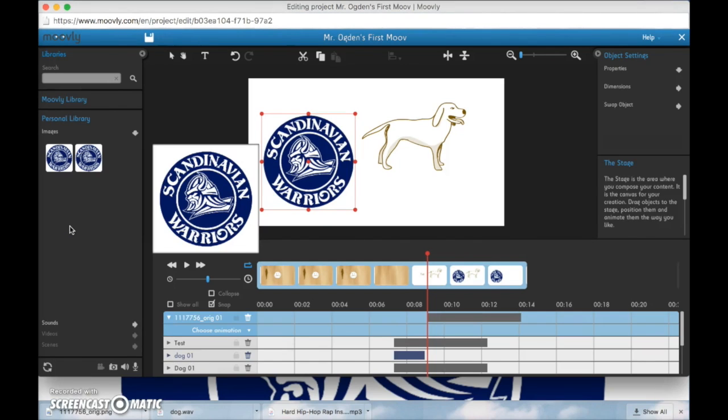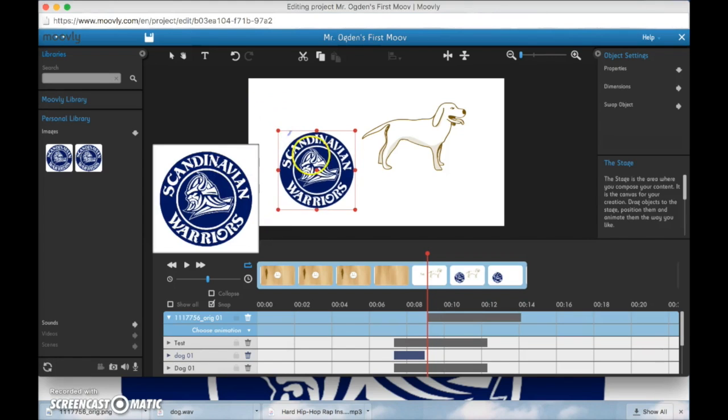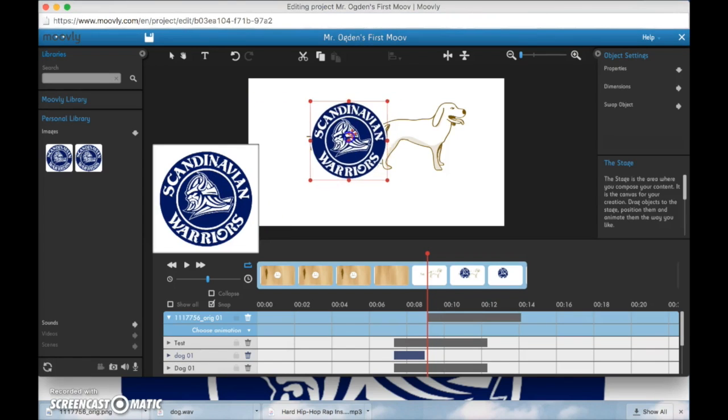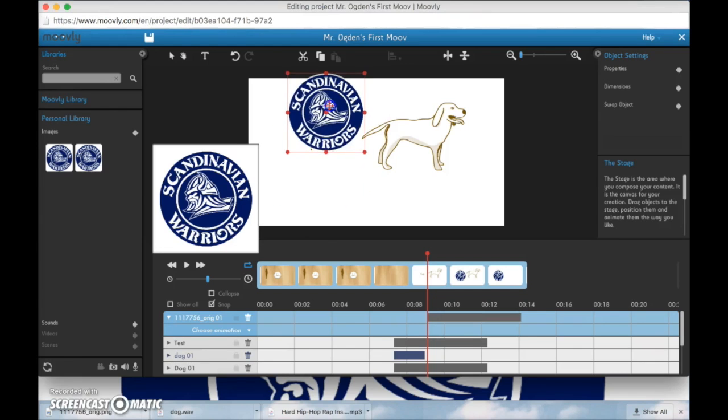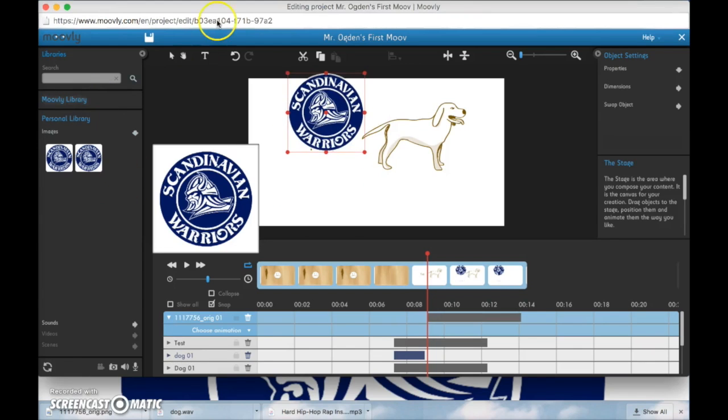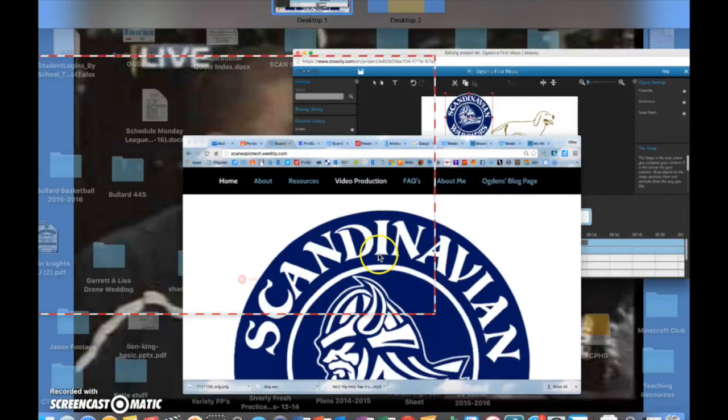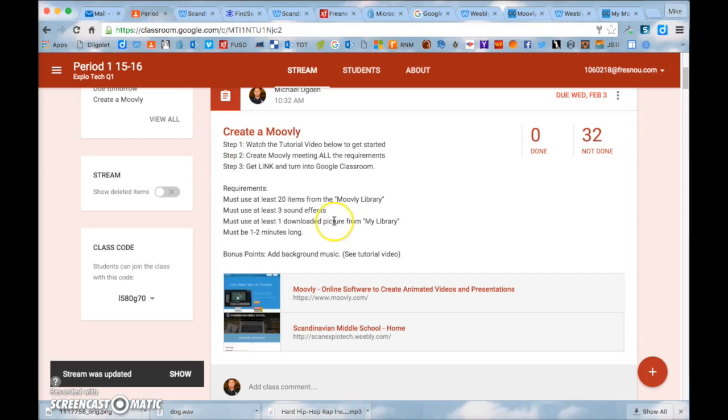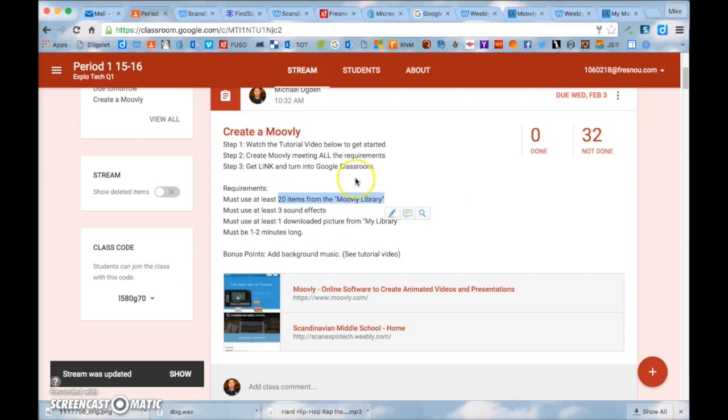So as far as the assignment I don't necessarily care what the theme of your Moovly is. You can do a professional football team or your hobbies or interests or anything that you're interested in. As long as you're using and meeting all the requirements that I mentioned in Google Classroom.